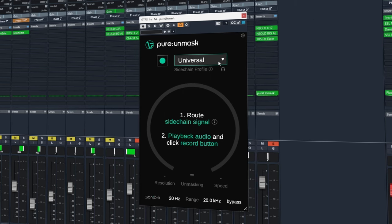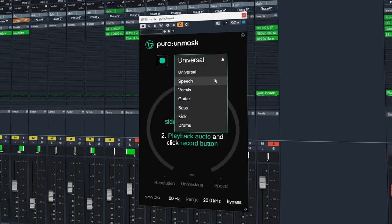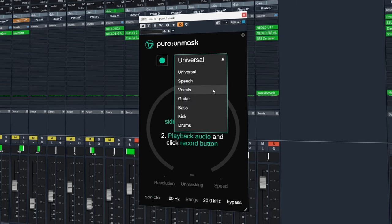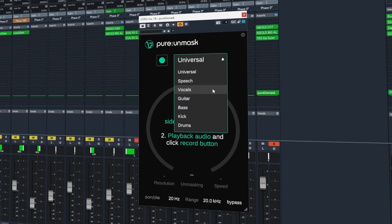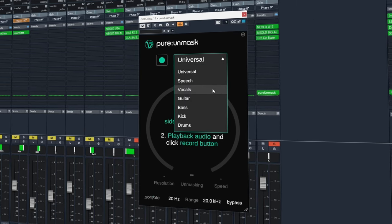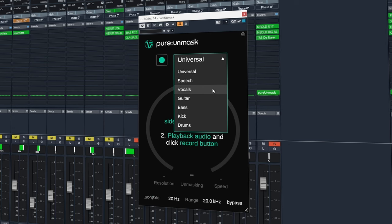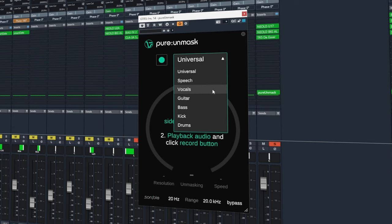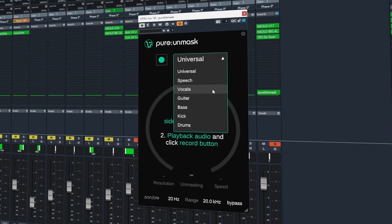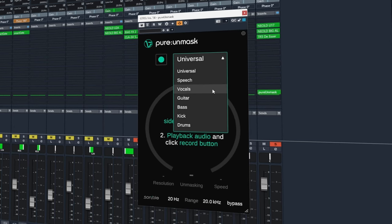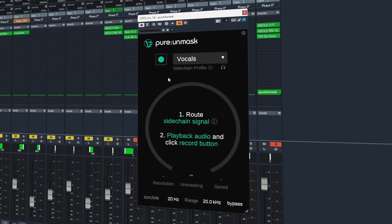In the centre here I'm going to choose from the profile list vocals. It's important to select the profile that represents what the sidechain input is going to be.